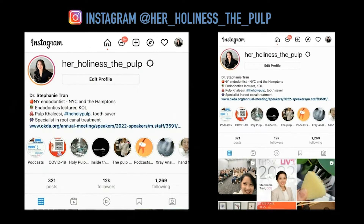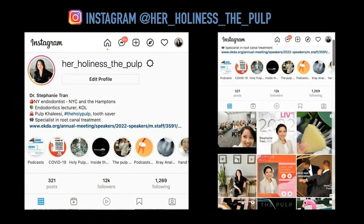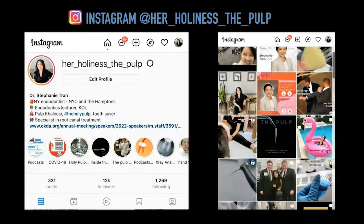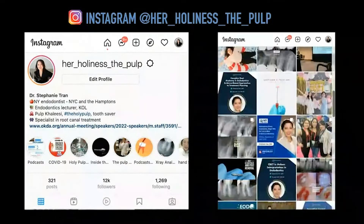One of my other big passions besides endodontics itself is endodontic education. You can find me on Instagram at @herholinessthepulp — I definitely like dental puns. On that Instagram, I discuss dental education, do deep dives into cases, and share fun videos, jokes, or memes as well, if you enjoy that kind of fun that can be brought into dentistry.